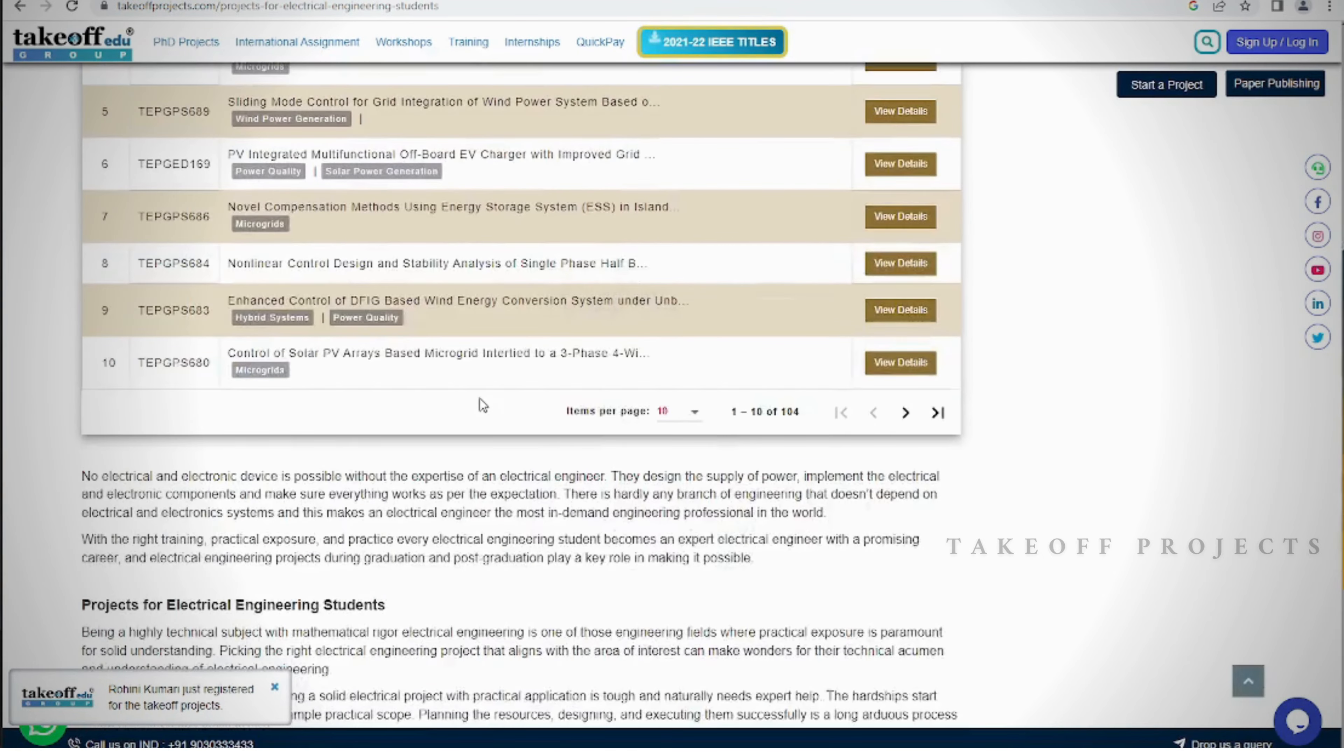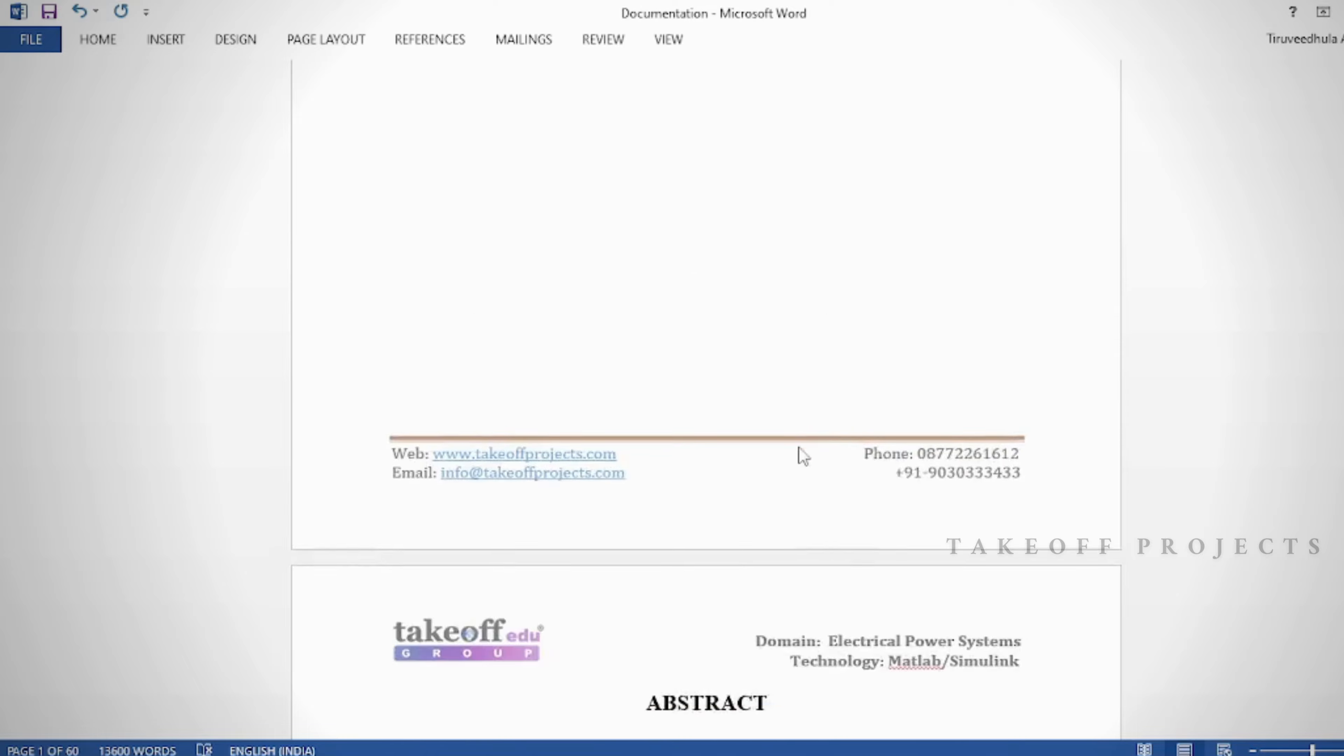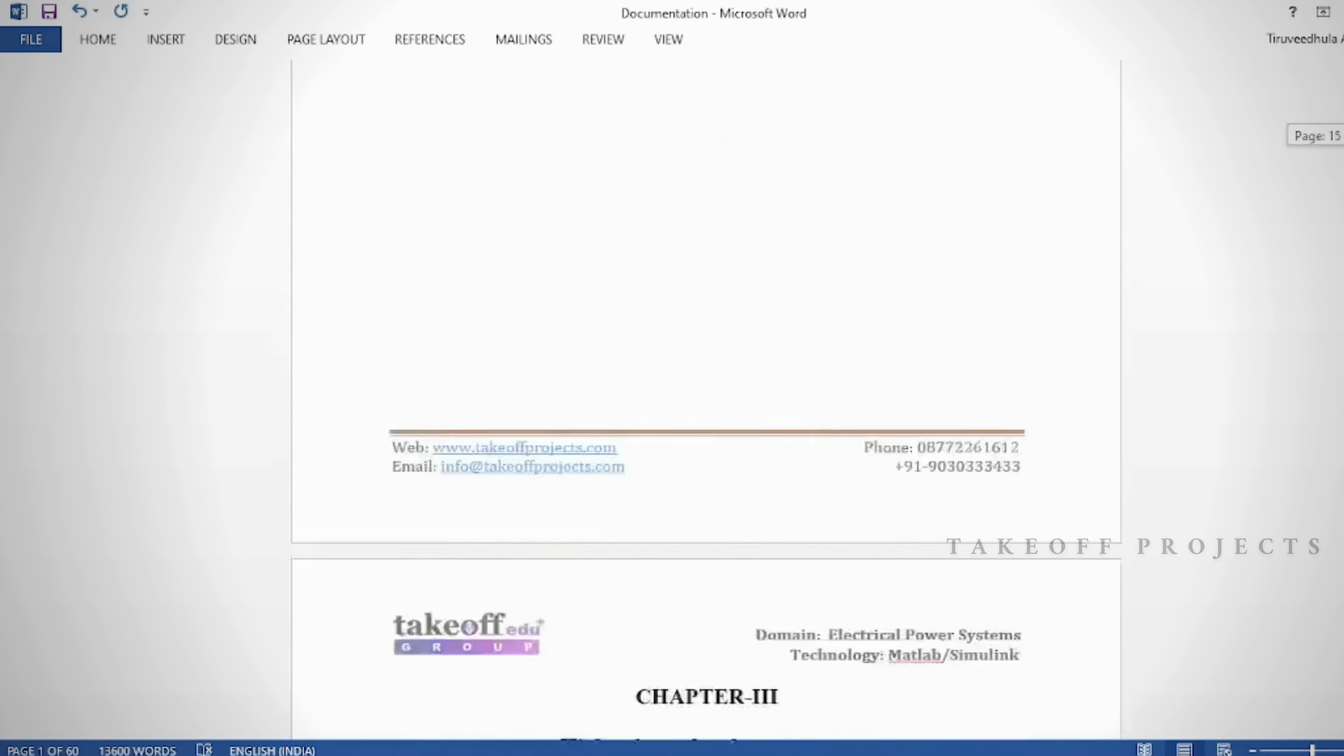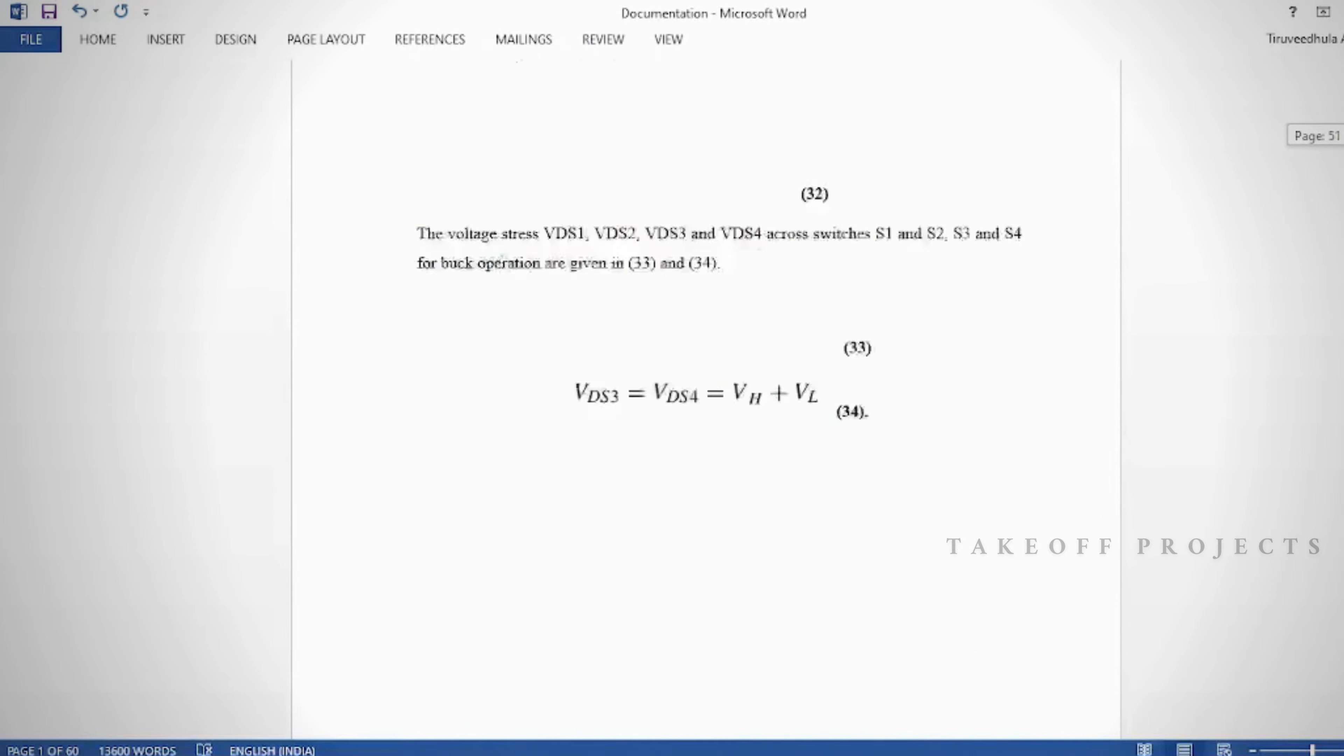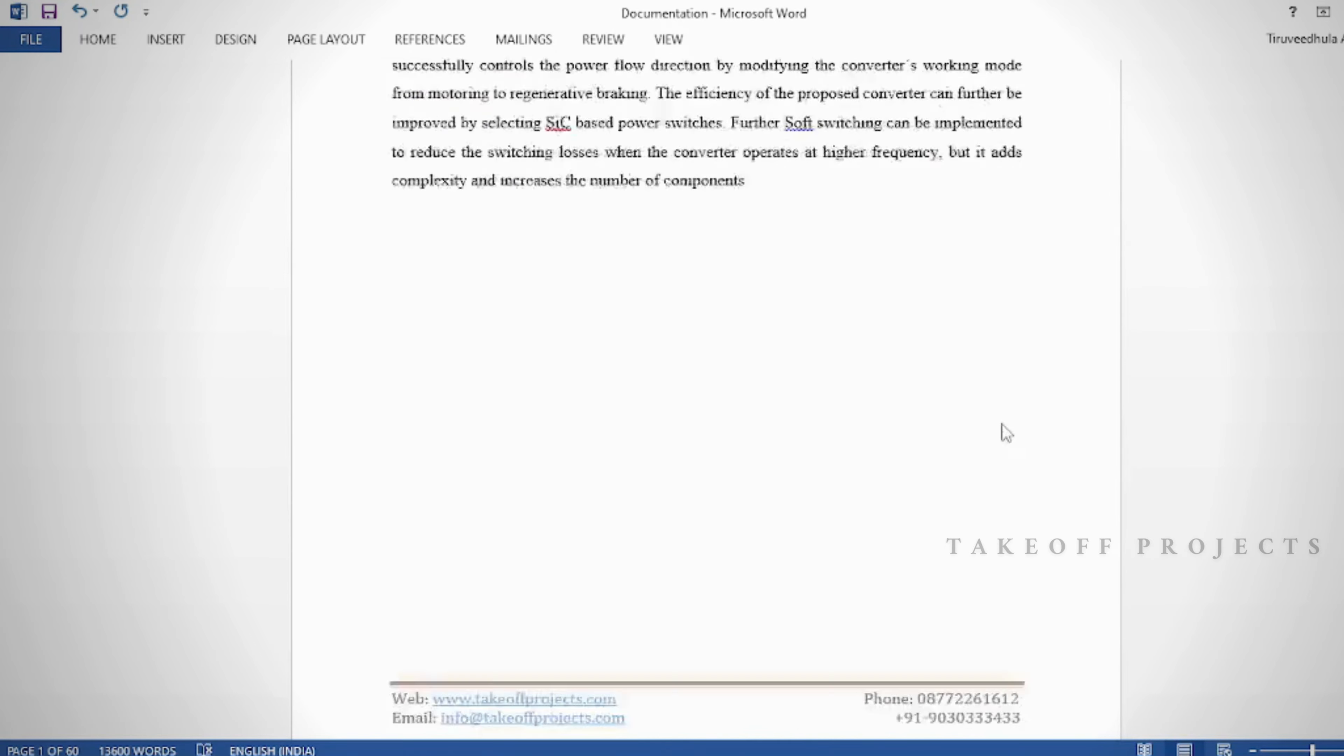Document: In the document we can provide abstract, introduction, literature survey, keywords in different stages based on project. Take note of keywords as chapters, proposed system, result discussion, conclusion, future scope, and references.